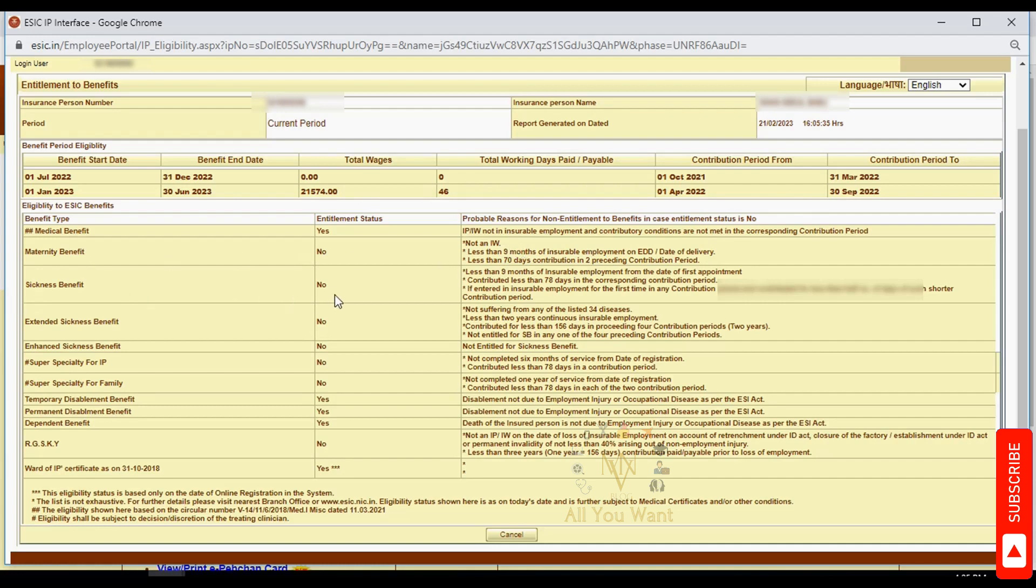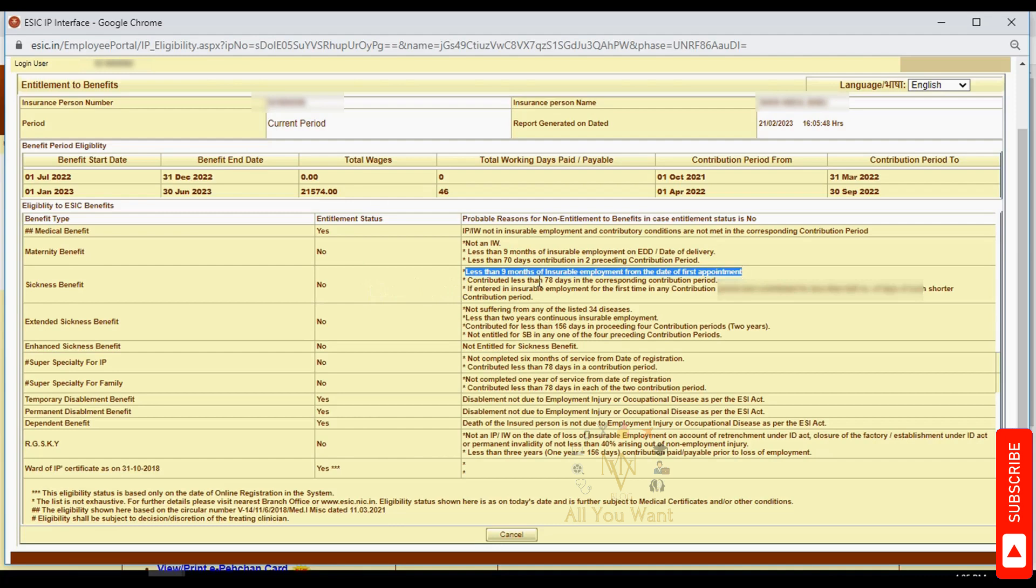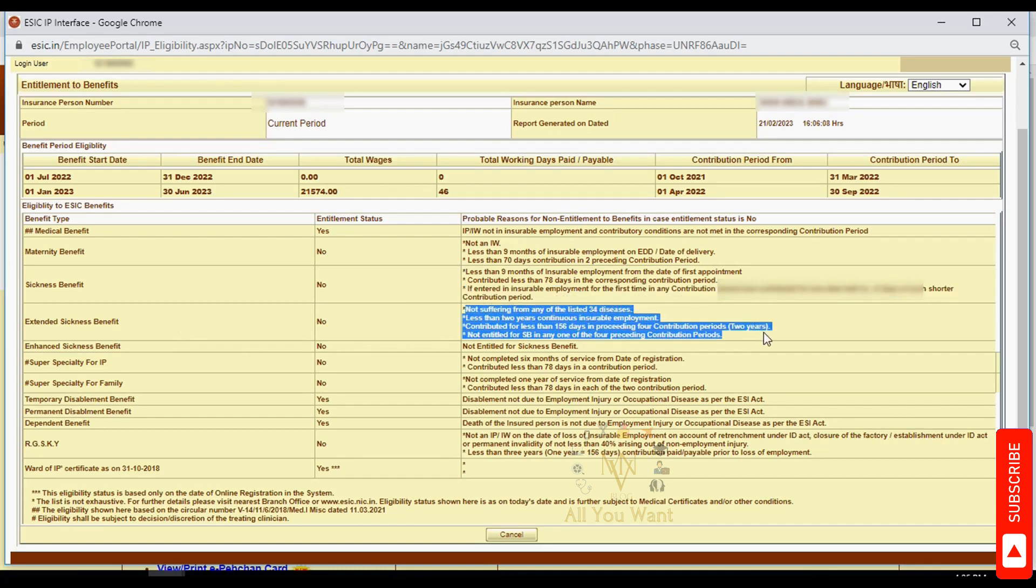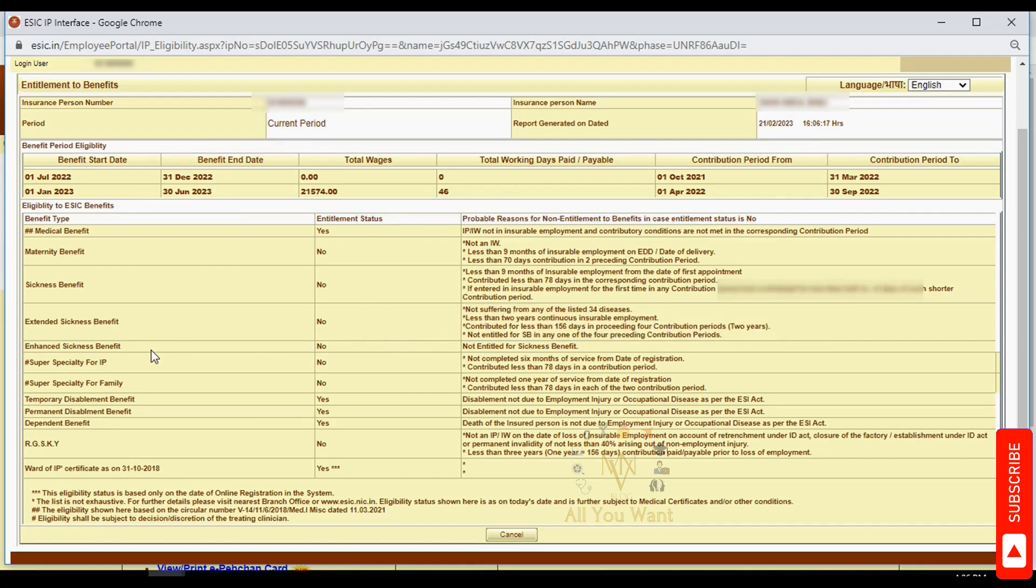Sickness benefit requires 9 months of insurable employment, meaning 9 months of service. You also need minimum 78 days contribution in the contribution period to avail this benefit. Enhanced sickness benefit has additional requirements including not suffering from any of 34 specified diseases.